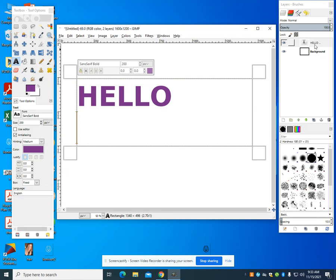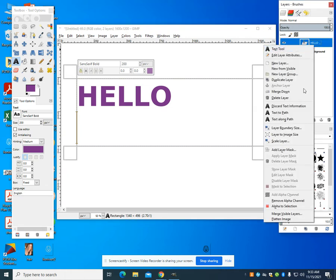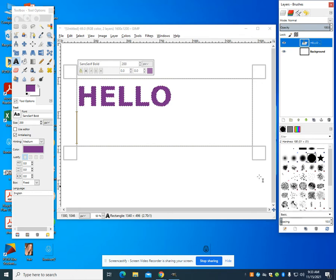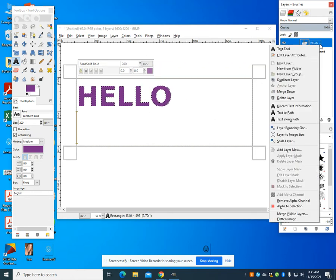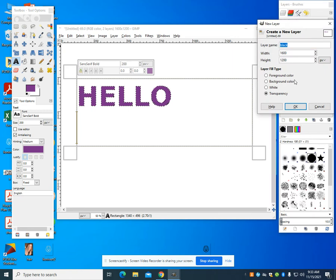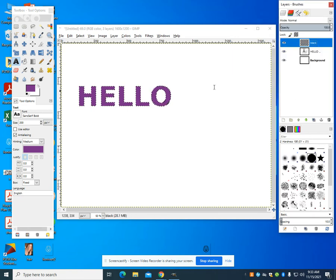So I'm going to come here and I'm going to do alpha to selection to select my outline of this. I'm going to go to new layer. And I'm going to call this layer black and I'm going to make it transparent.